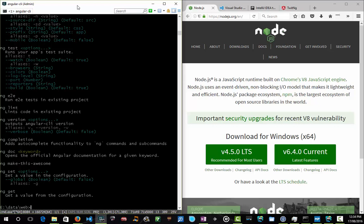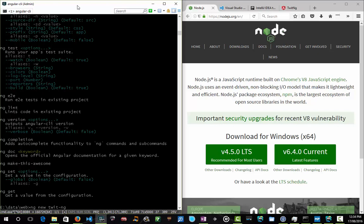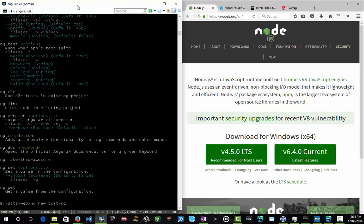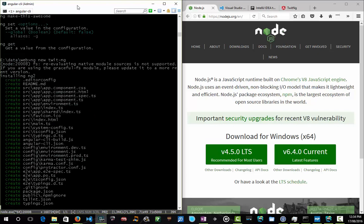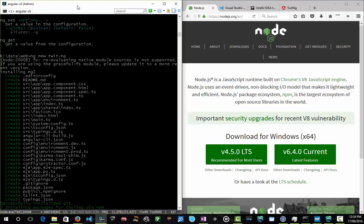What we're going to do first is create a new project. We do an ng new, and our project is going to be called twitng because we're going to write a little Twitter clone because everyone knows the mental model of how that works. This is going to create a twitng directory and create a full scaffold of an Angular application that's ready to run, and then install all those npm packages that it needs to run for both compile time and runtime.